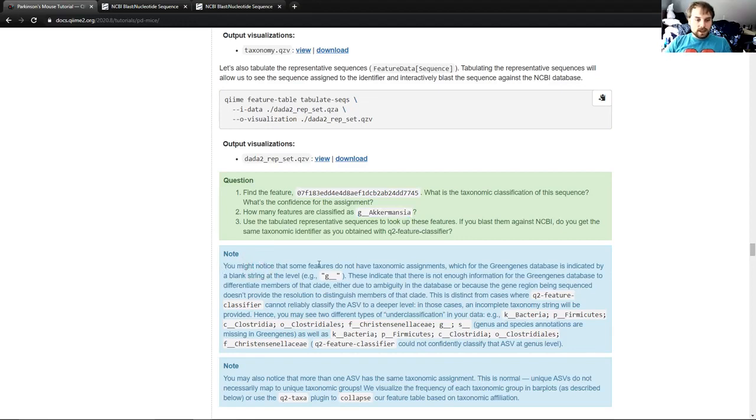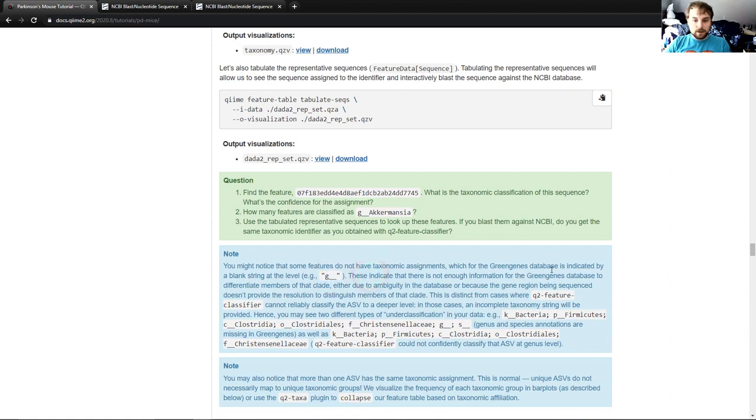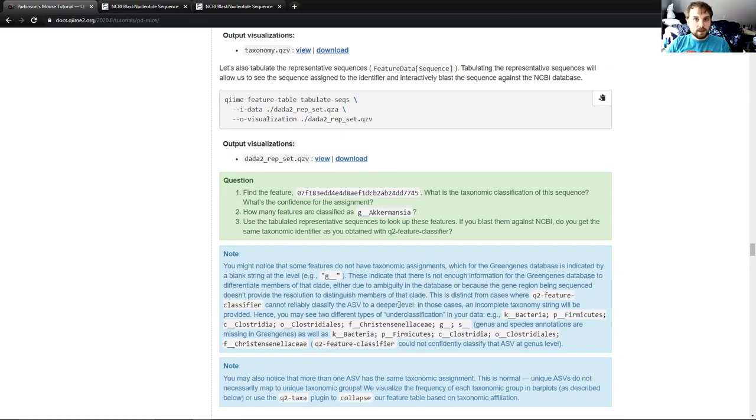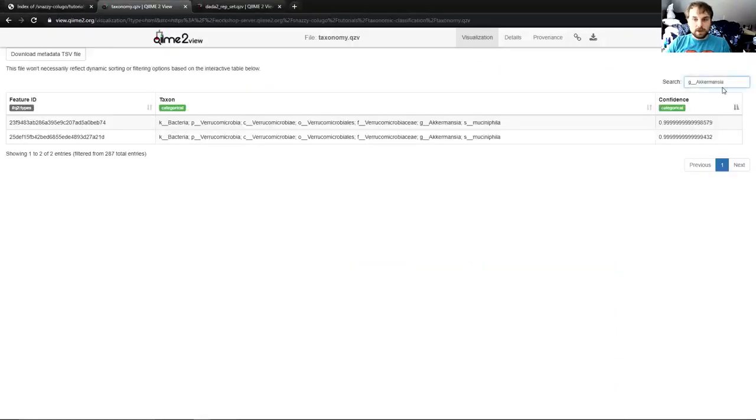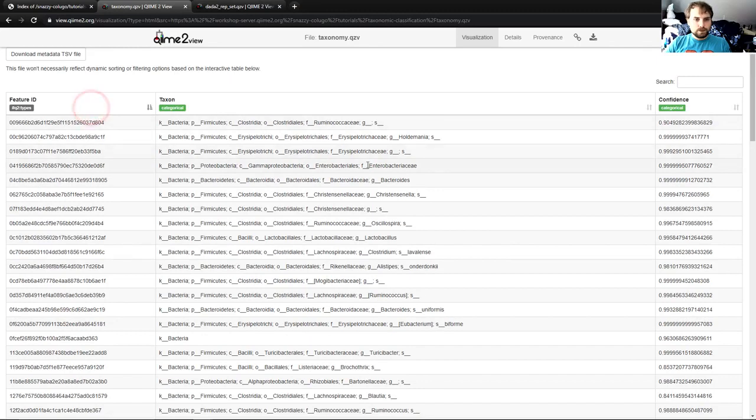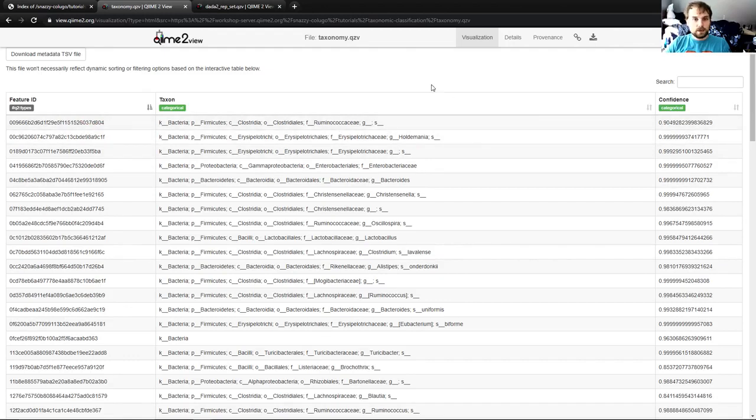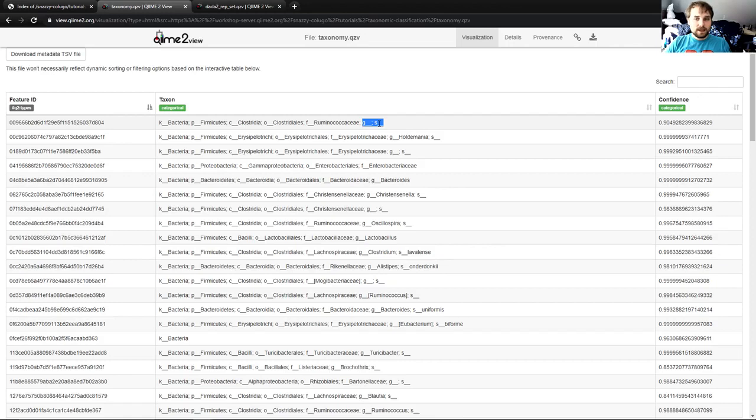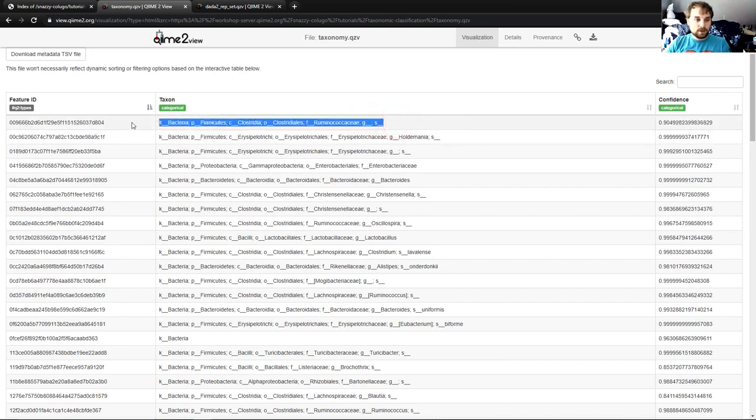And at this point, I think it is worthwhile to address these notes because we've now seen both of them. First, you might notice that some features do not have taxonomic assignments, which for the Greengenes database is indicated by a blank string at the level, e.g. G underscore underscore. These indicate that there is not enough information for the Greengenes database to differentiate members of that clade, either due to ambiguity in the database or because the gene region being sequenced doesn't provide the resolution to distinguish members of that clade. So if we go back to our visualization and we get rid of this, you can see here we have family, genus, and species underscore underscore. Let's actually resort by taxa by feature ID low to high. I don't know why it wasn't sorted correctly there. My apologies. But let's get this example instead. So you can see we have genus and species is just G underscore underscore and S underscore underscore.